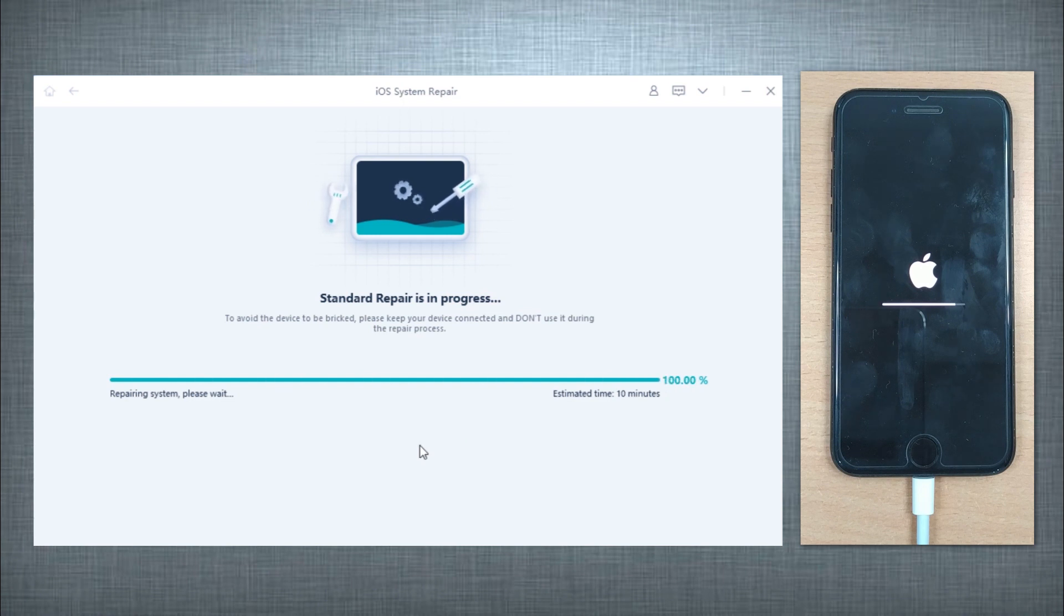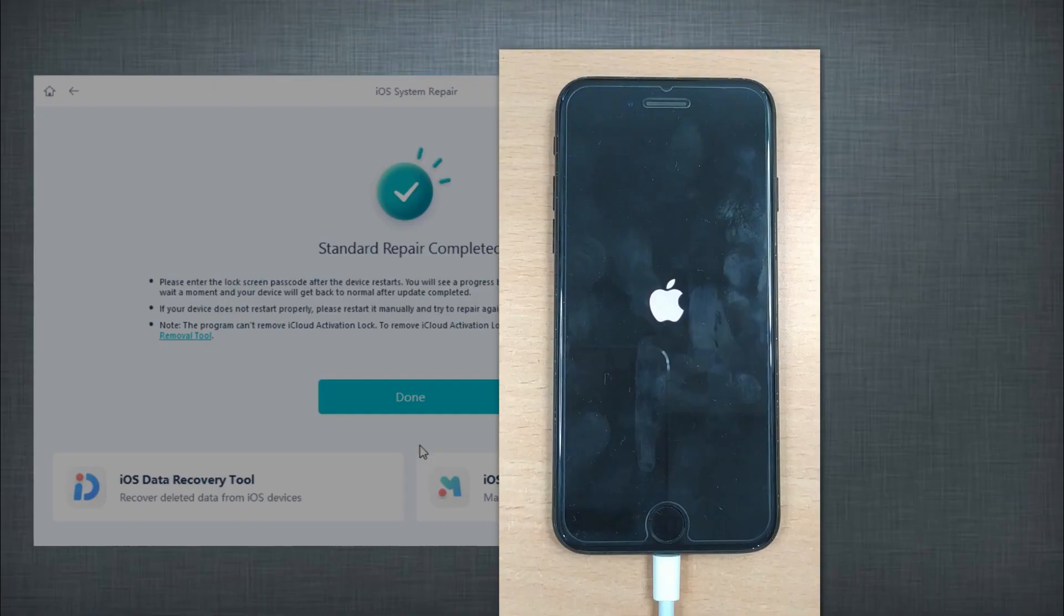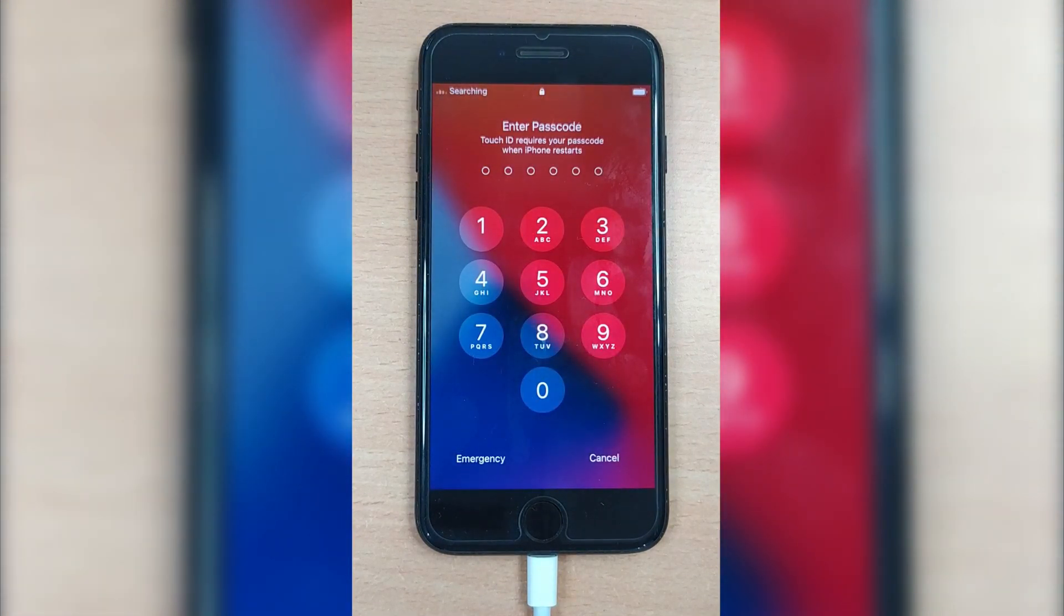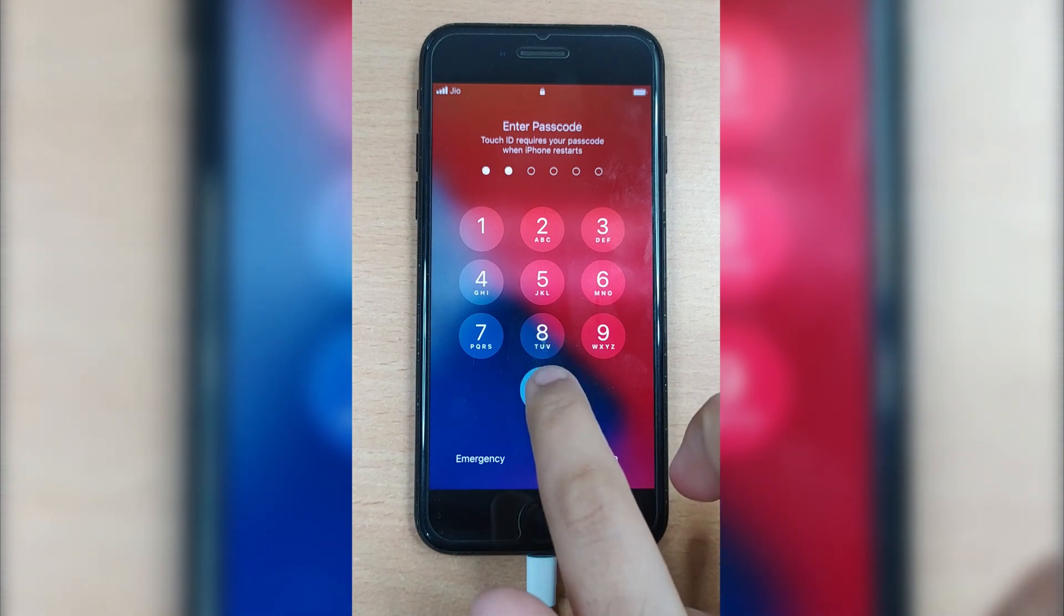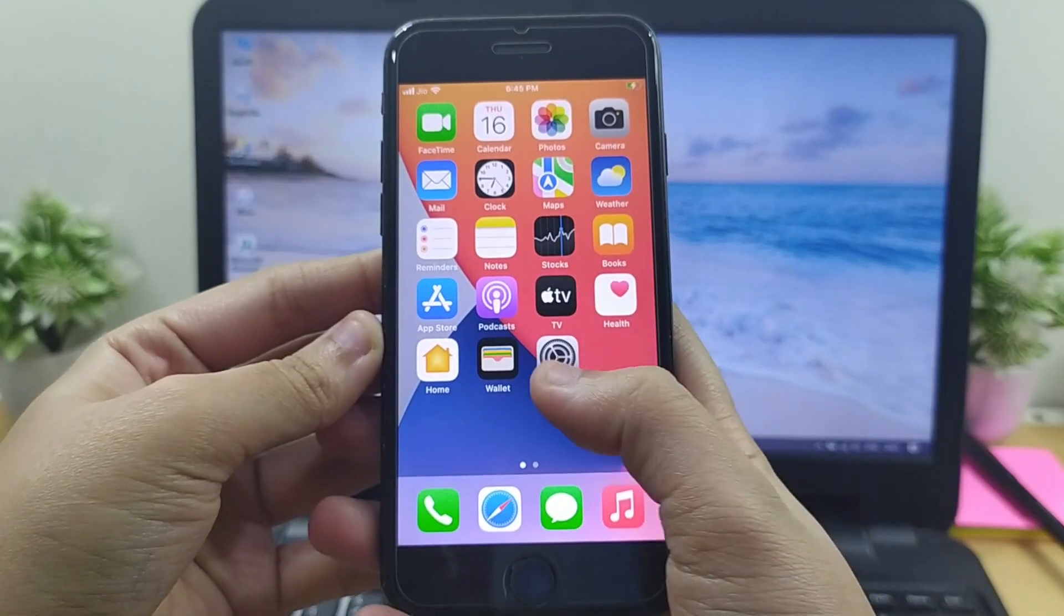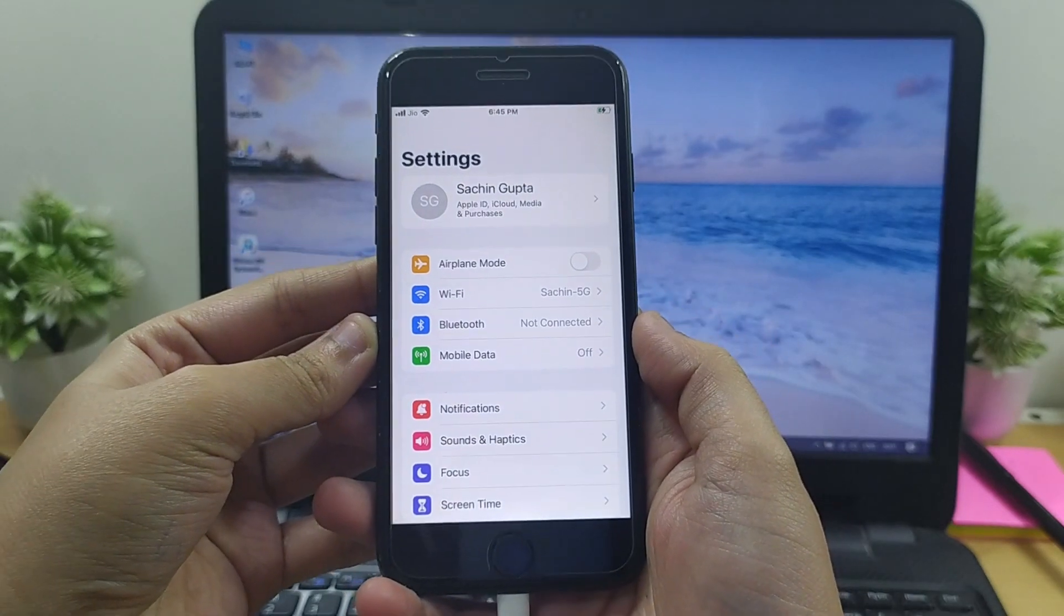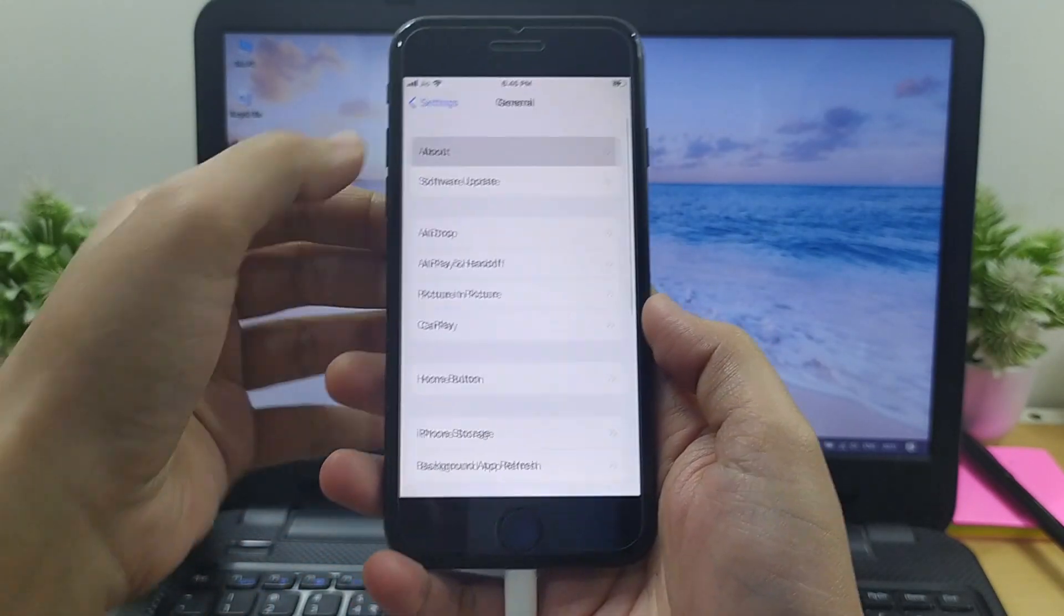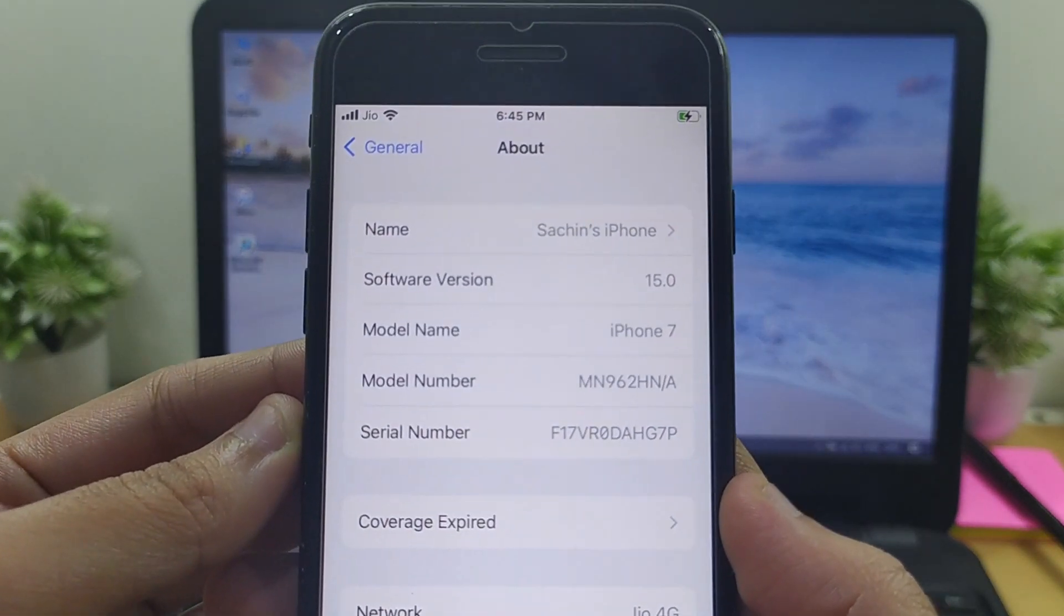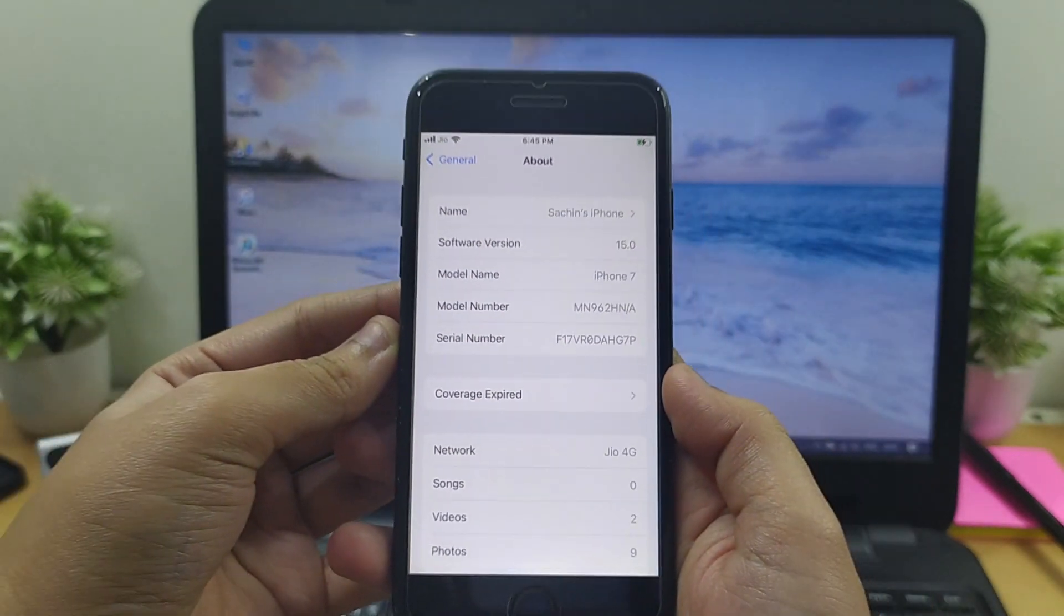After the repair completes, click Done. That's how it works. You can now enjoy your updated iPhone with the latest features that iOS 15 offers. Thanks for watching. Subscribe to the channel if you find this video helpful.